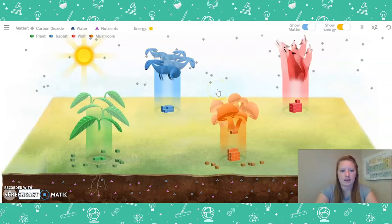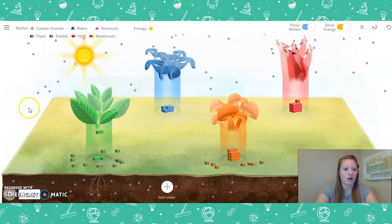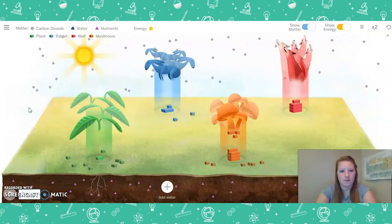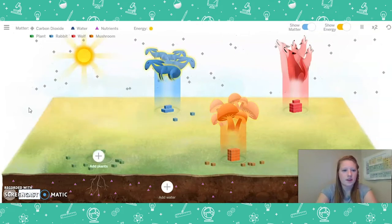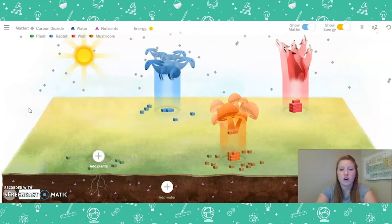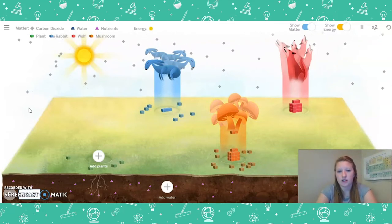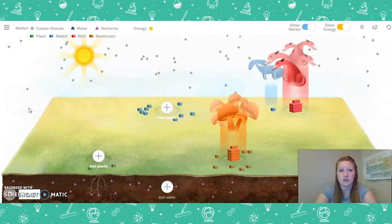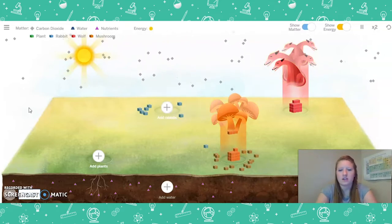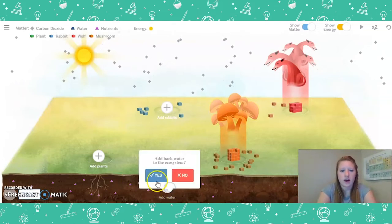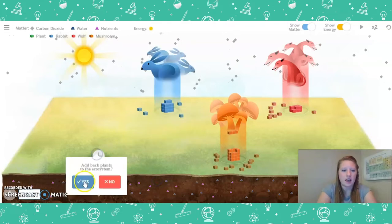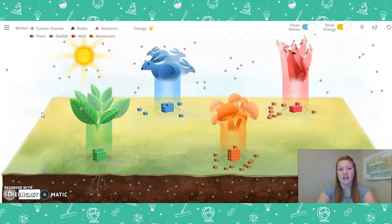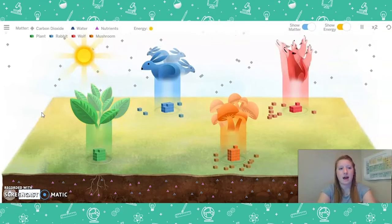Now let's remove some water and see what happens without water. It looks like the plants and the rabbits are starting to wither. The plants are totally gone now. There is a lot of matter with our mushrooms or decomposers, because remember they get energy from droppings or dead organisms. The rabbits are gone and it looks like the wolves are starting to die out. So let's add back the water, the rabbits, and the plants. What I am noticing is that we need a balance of all these elements for a healthy, balanced ecosystem.